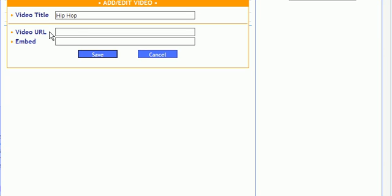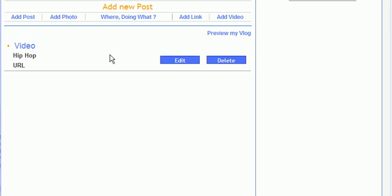You need one or the other, the URL or the embed code. I'm going to use the embed code. Hit Save.